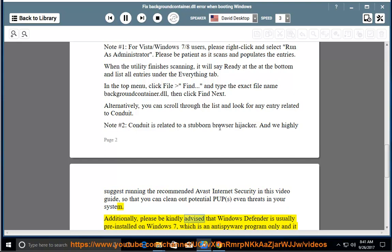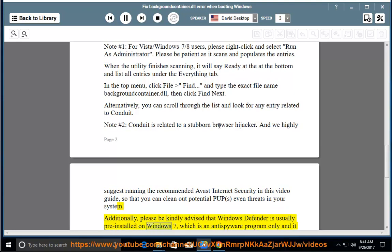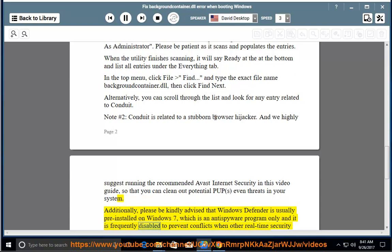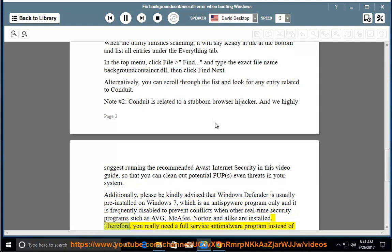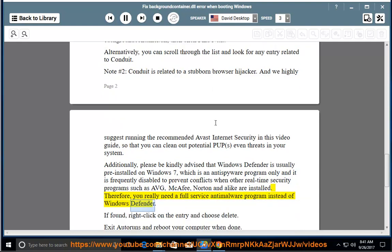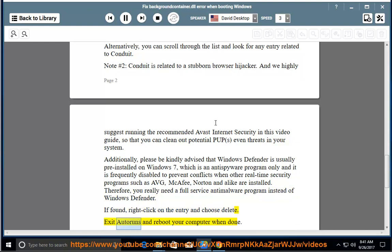Additionally, please be advised that Windows Defender is usually pre-installed on Windows 7, which is an anti-spyware program only and is frequently disabled to prevent conflicts when other real-time security programs such as Avast, McAfee, Norton, and alike are installed. Therefore, you really need a full-service anti-malware program instead of Windows Defender. If found, right-click on the entry and choose Delete. Exit Autoruns and reboot your computer when done.